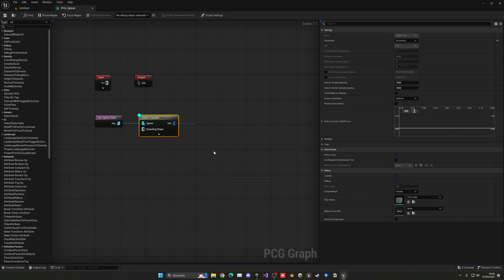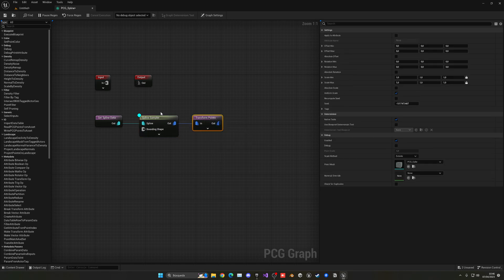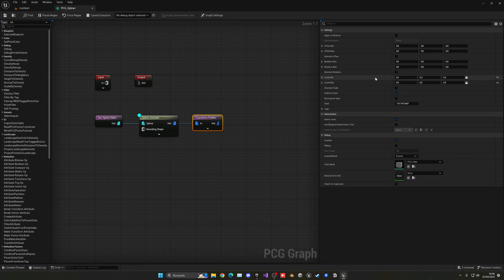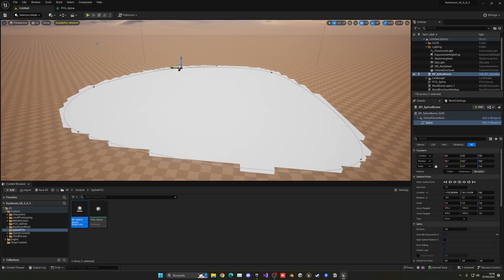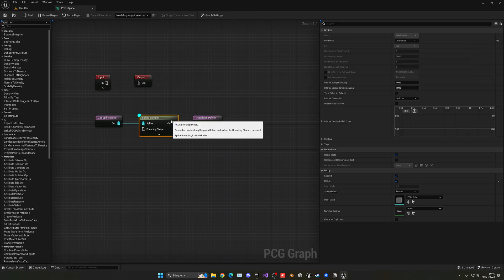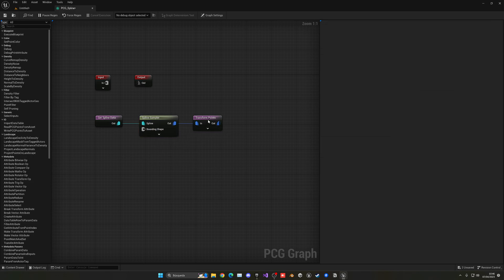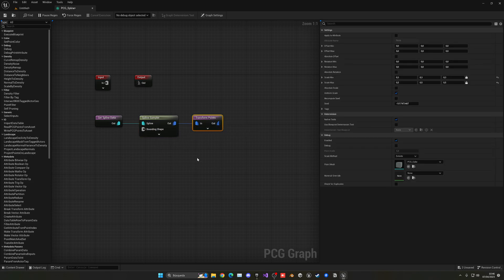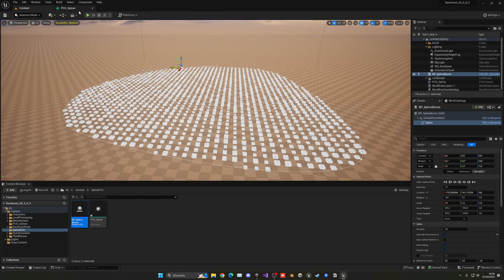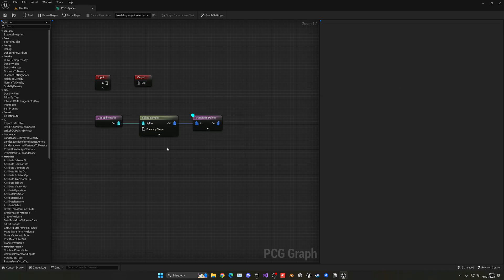Add a Transform Points node before the Output node. In the Scale settings set Minimum to 0.3 and Maximum to 0.5, with Lock enabled so all axes change together. To preview, right-click and disable debug on the Spline Sampler, then press D on the Transform Points node to enable debug on it. If changes don't appear, make sure you're previewing the latest node.